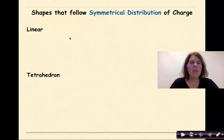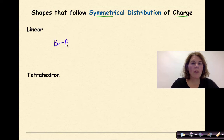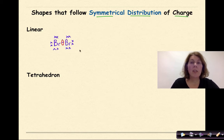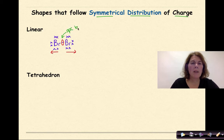Let's look at two more examples of shapes that follow a symmetrical distribution of charge. We can return to diatomics: bromine sharing an electron with another bromine, each with its lone pairs. There's equal pull in both directions, so the electronegativity values cancel each other out. This is a nonpolar covalent bond, and the molecule as a whole is also nonpolar.